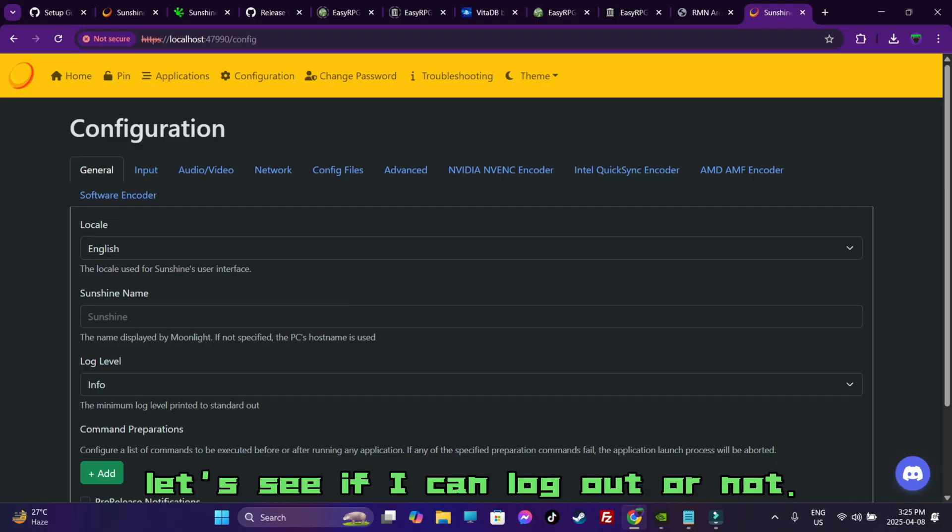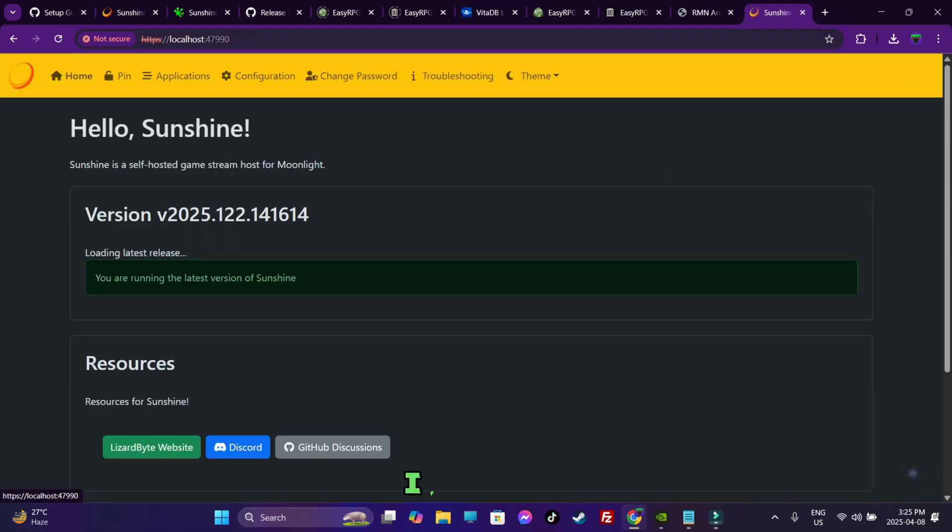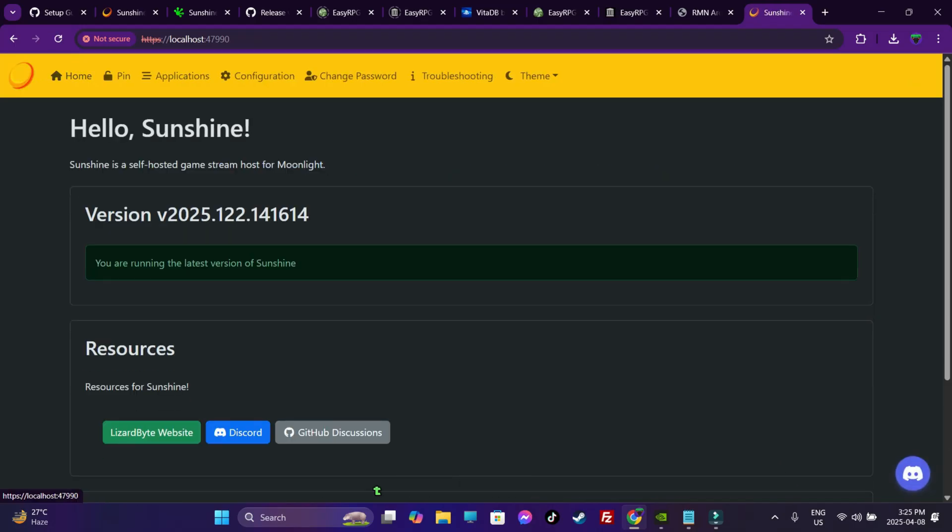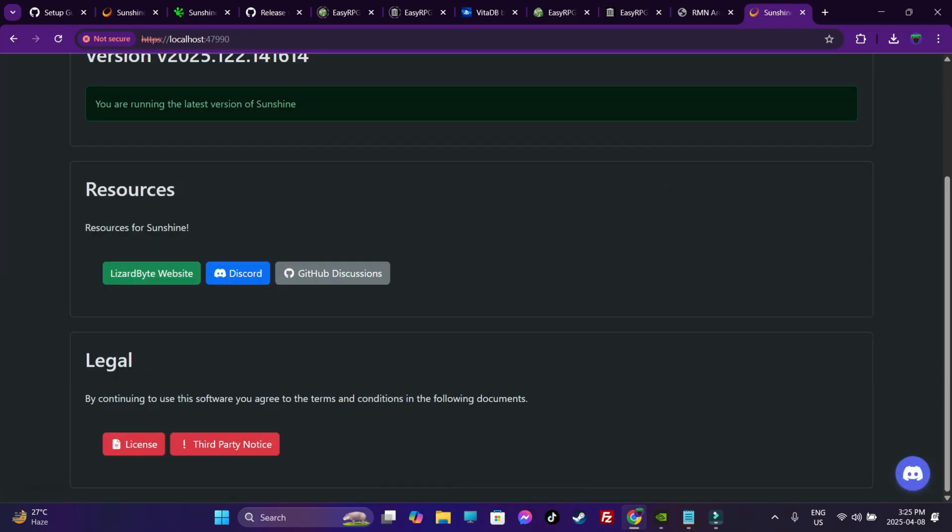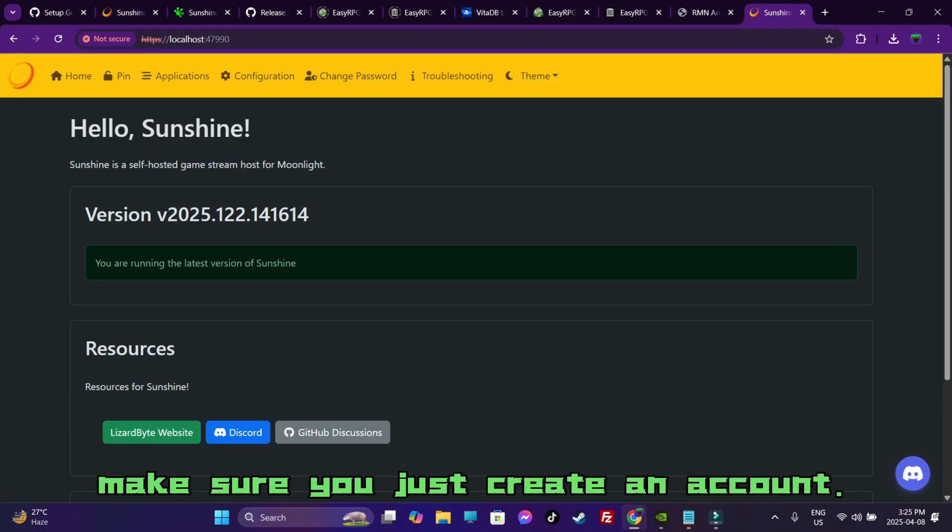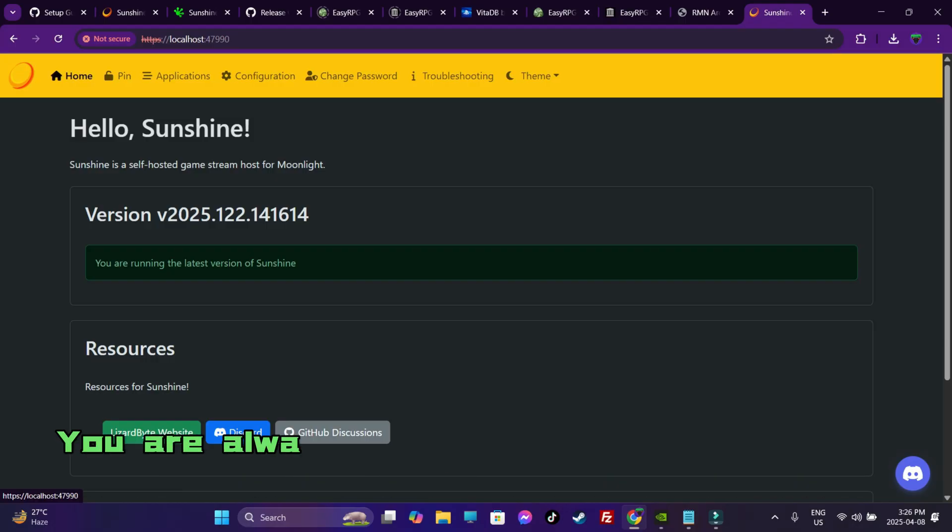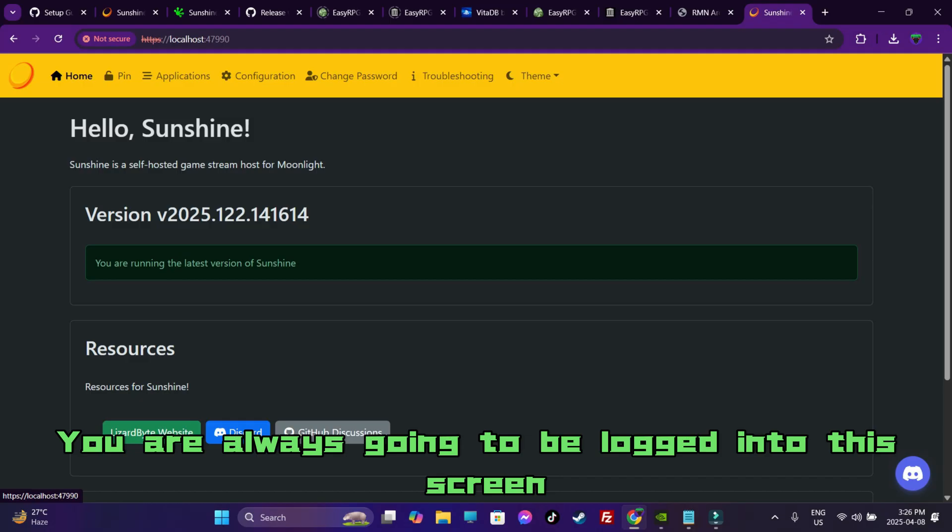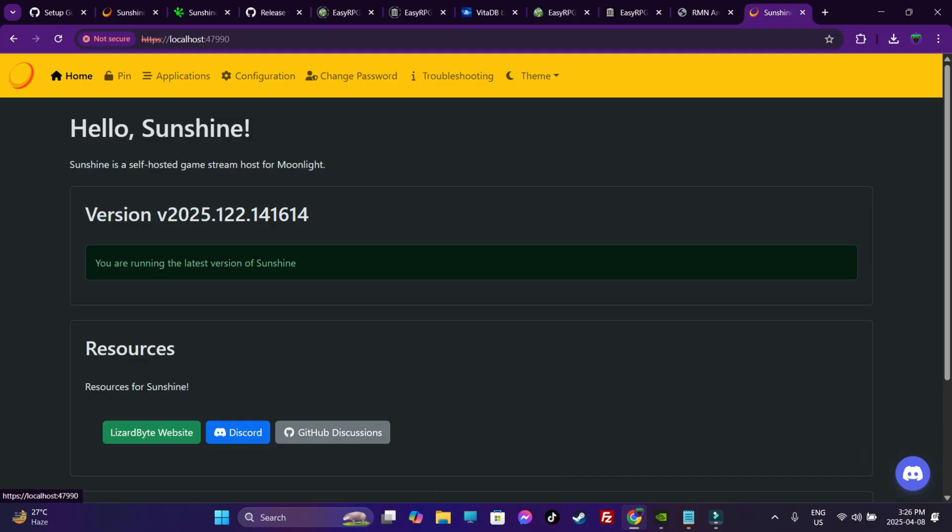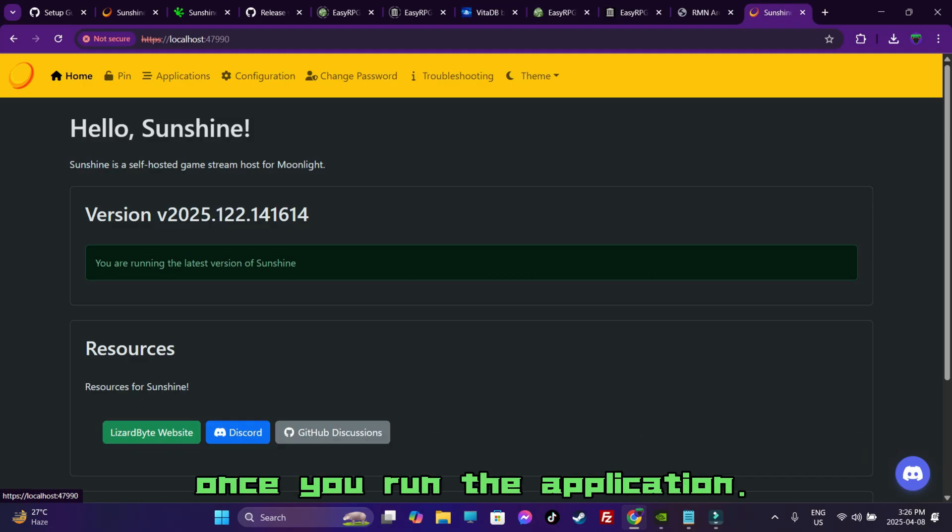Now, let's see if I can log out or not. If not, then please make sure you just create an account. Now, once you have created an account, you are always going to be logged in to this screen once you run the application.